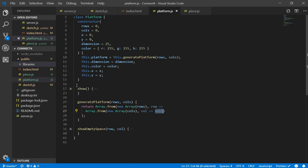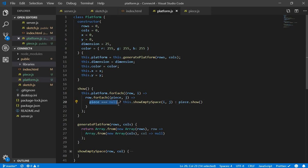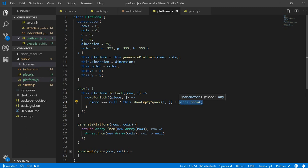So how we are going to draw this? This is our show function. So for each piece in our platform what we need to do is ask if the piece is equal to null. If it is equal to null we are going to draw an empty space. If not we are going to draw a piece.